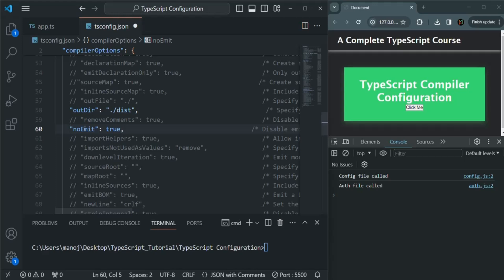Why would you want to do that? This option you can use just to check if your TypeScript files are correct and do not contain any compiler errors, but you don't want to generate a JavaScript file for that. This option can be useful if you are working on a large project with a lot of TypeScript files and you only want to generate the output JavaScript files when your development is complete, and not every time the project is compiled.